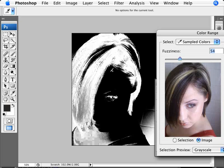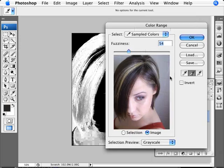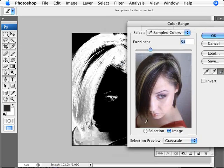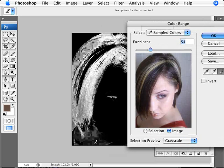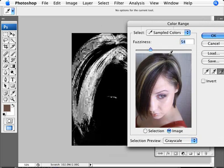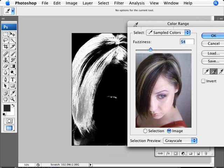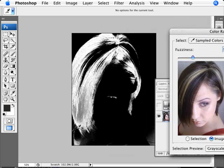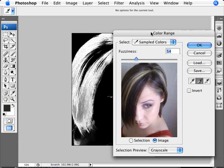I think this is a pretty good selection. We can make modifications with the minus eyedropper to remove parts that shouldn't be selected, then go back in and add a little more to more clearly capture just the hair selection. This looks pretty good, so I'm going to go ahead and click OK.